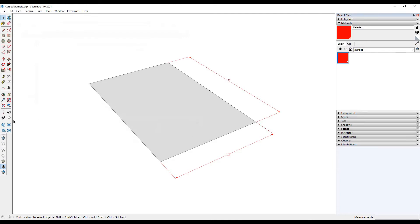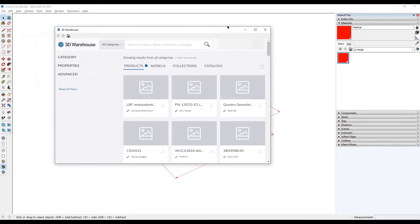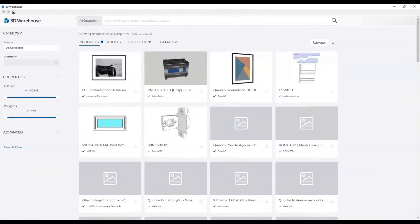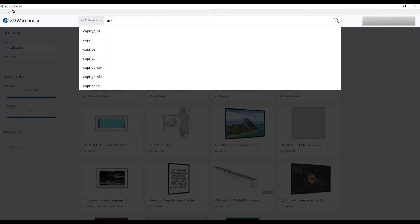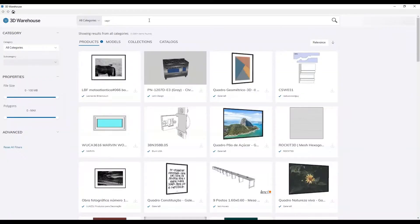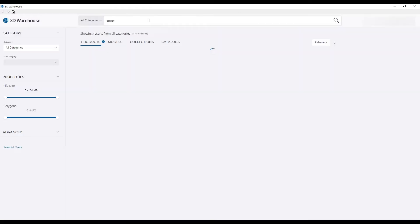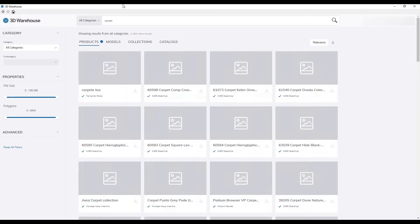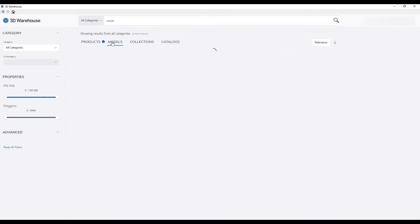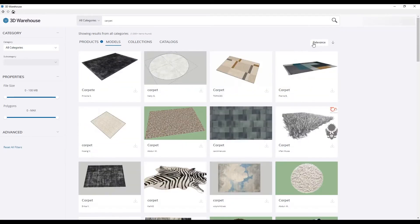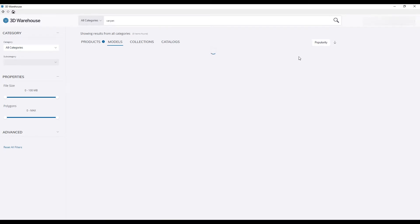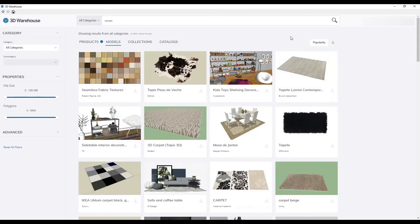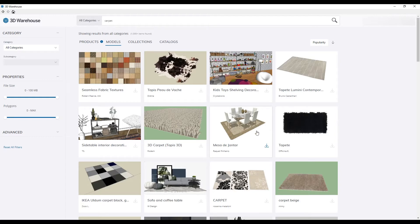But today what we want to do is go into 3D Warehouse. I'm going to maximize the screen here and inside of 3D Warehouse I'm going to look for carpet. I'm going to sort these models by popularity as opposed to relevance, so I find the most popular models in 3D Warehouse that have the carpet tag assigned to it. I see this model over here and I really like the texture on that carpet.